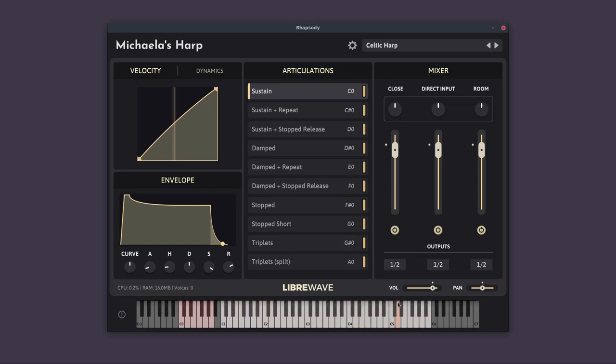Below everything we've got the on-screen keyboard. The light keys here show the playable range. And this will change depending on which articulation you have selected. So some articulations don't have as many playable keys. At the left side of the keyboard, we have the red keys, which are for changing the different articulations. So these are key switches.